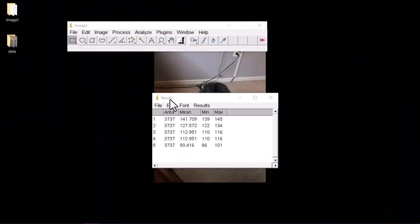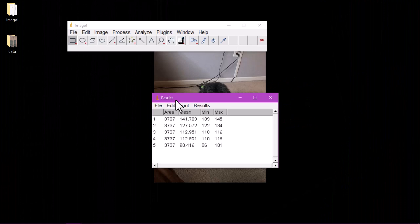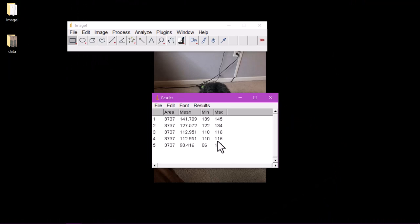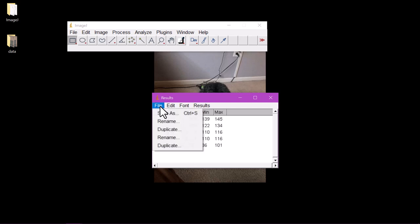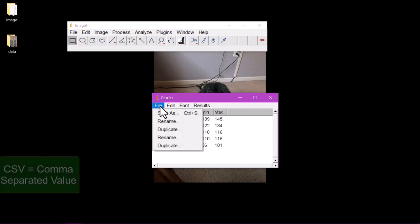Once we've finished processing our images and obtaining brightness values for all of them, we can click on our results table and save them. We're only really concerned with the mean brightness value. By clicking File then Save As in this window, we can create what's called a CSV file.